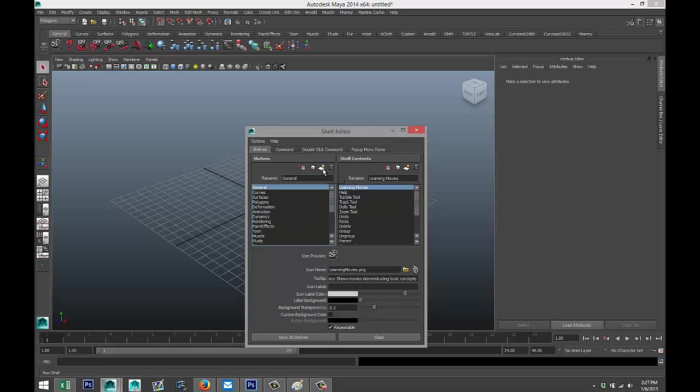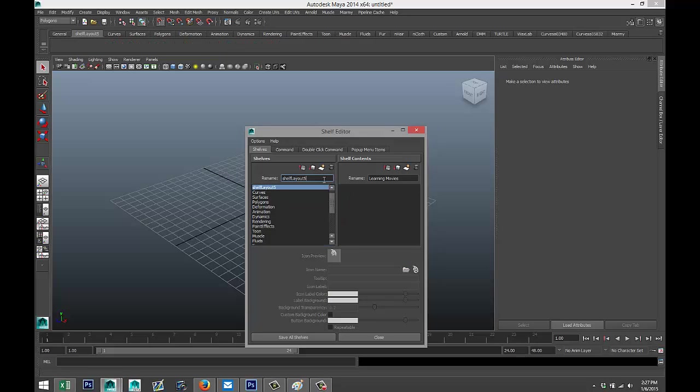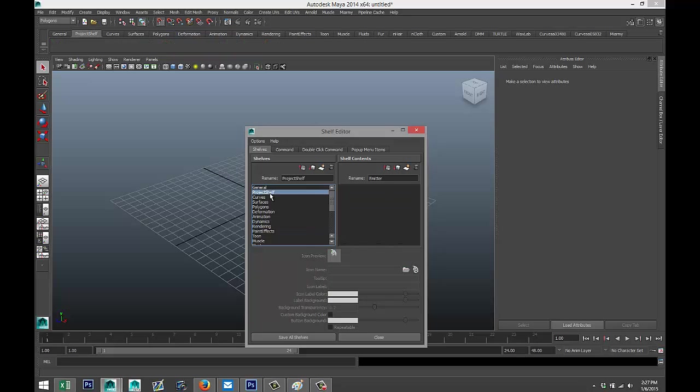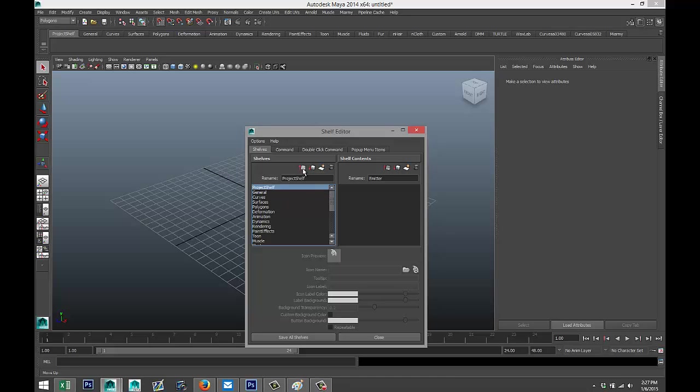We're going to click on this button right here—New Shelf. Now we're going to name it. I'm just going to call this Project Shelf, but you can name it anything you want. As you can see, it's now at the second position. I've got General, I've got Project Shelf, but I can move that up to the first position by clicking on this arrow or move it down by clicking on that one. I'm going to click it up to the top position. There's nothing in there yet. Save all shelves.